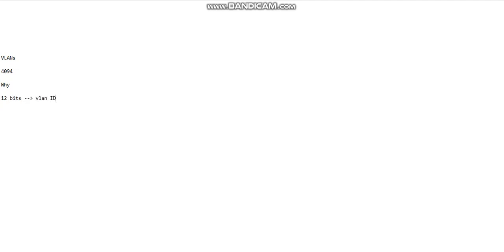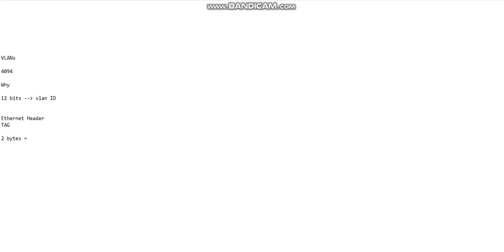What do I mean by that? Let me provide you some details. There's an Ethernet header, and the Ethernet header has a value called a tag. Now this tag is two bytes long.